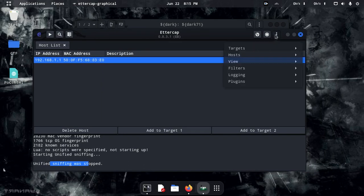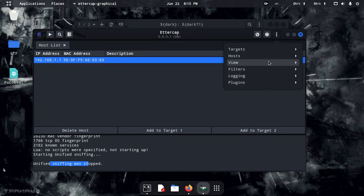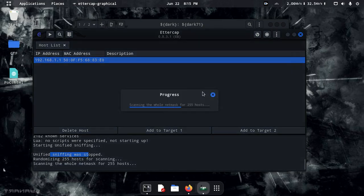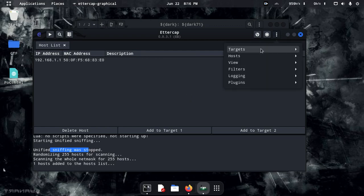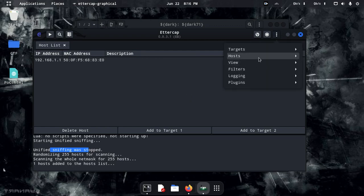Start unified sniffing. Now scan for hosts. No devices found yet, so let's scan again for our targeted device.